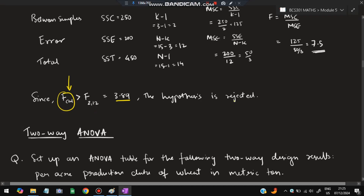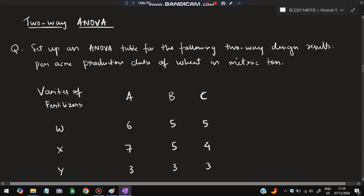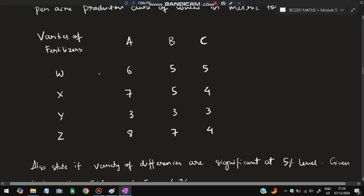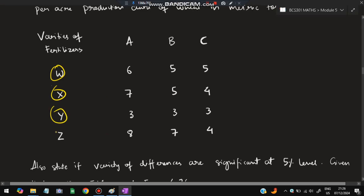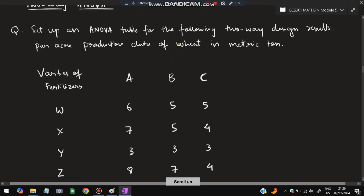The second topic is two-way ANOVA. The question asks to set up an ANOVA table for a two-way design. Results show production data of wheat in metric tons. Here, A, B, C are given along with varieties of fertilizer: W, X, Y, and Z. Previously we only had one grouping factor (hours), but here we have two: variety of wheat and type of fertilizer. This identifies it as a two-way design.